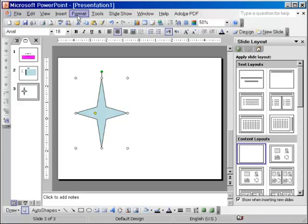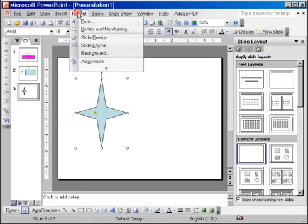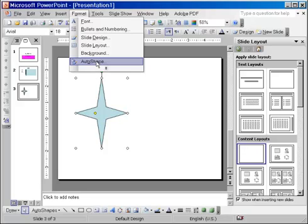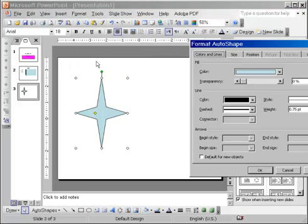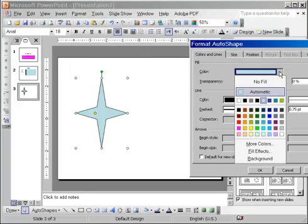And what I can do is I go to the Format menu and select Auto Shape. Again, different word. Remember we had Format Placeholder at first, then we had Format Textbox. Now we have Format Auto Shape. But again, the dialog looks the same. And we can do similar things.